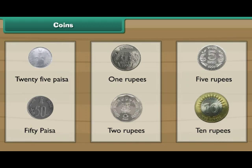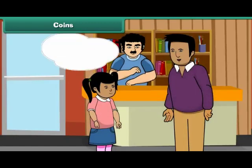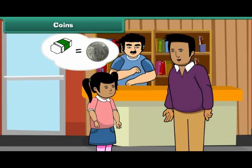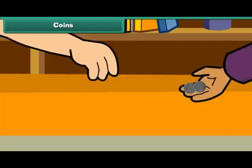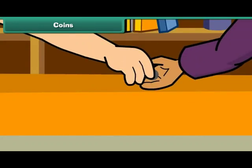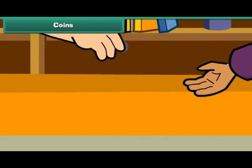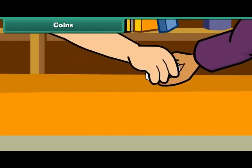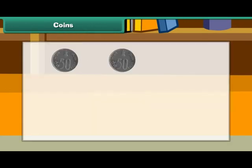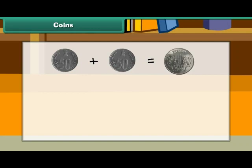Now let us use these coins in different combinations. You want to buy an eraser. It costs 1 rupee. Your father has 2 fifty paisa coins. He gives them to the shopkeeper and buys the eraser. Therefore, two 50 paisa coins make 1 rupee.